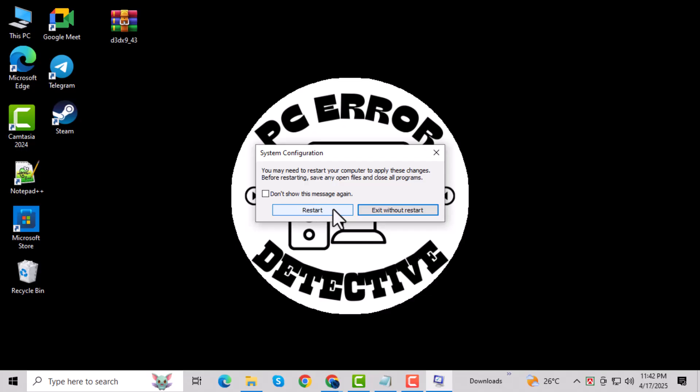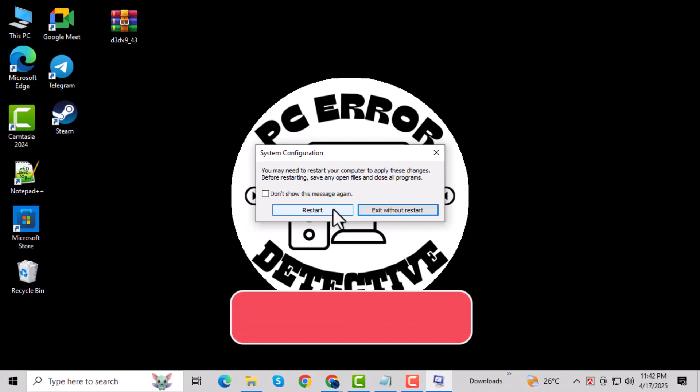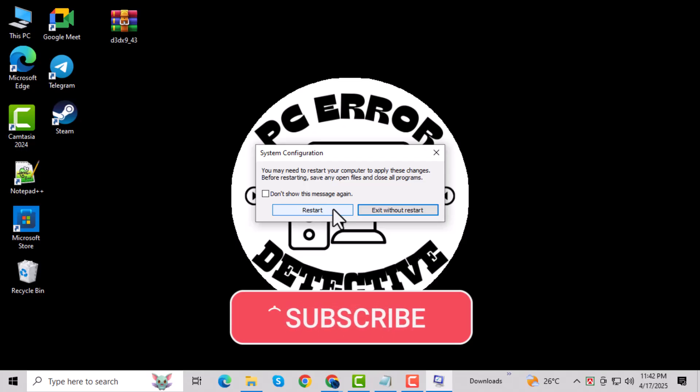And that's it! Thanks for watching, and don't forget to subscribe to PC Error Detective for more helpful tech fixes.